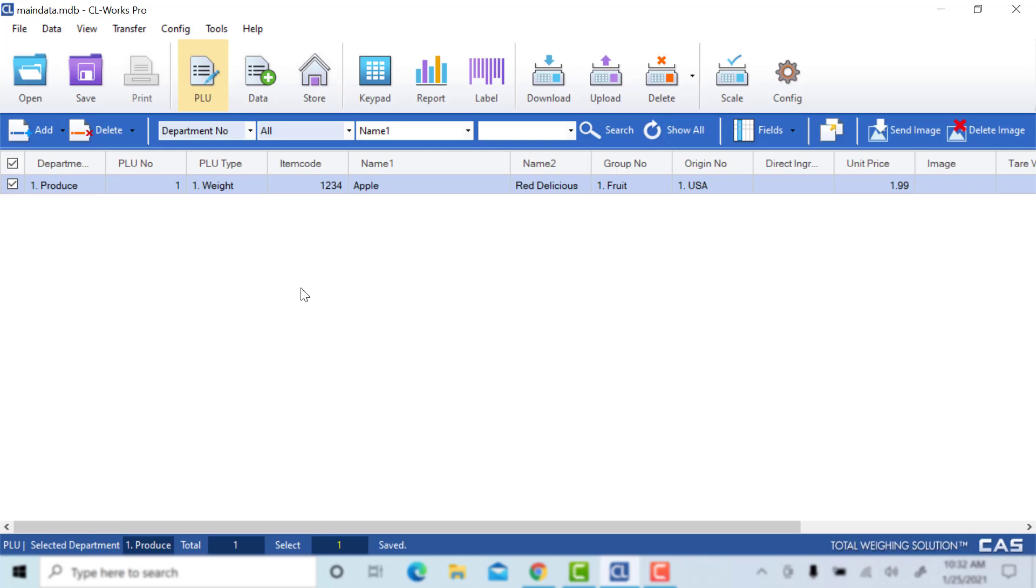In a future video, we will cover connecting to your scale through the scale tab up in the top right. We will also cover how to download all the information that you've created, all of your PLUs, and how to download them to your scale. Thank you for watching this video.